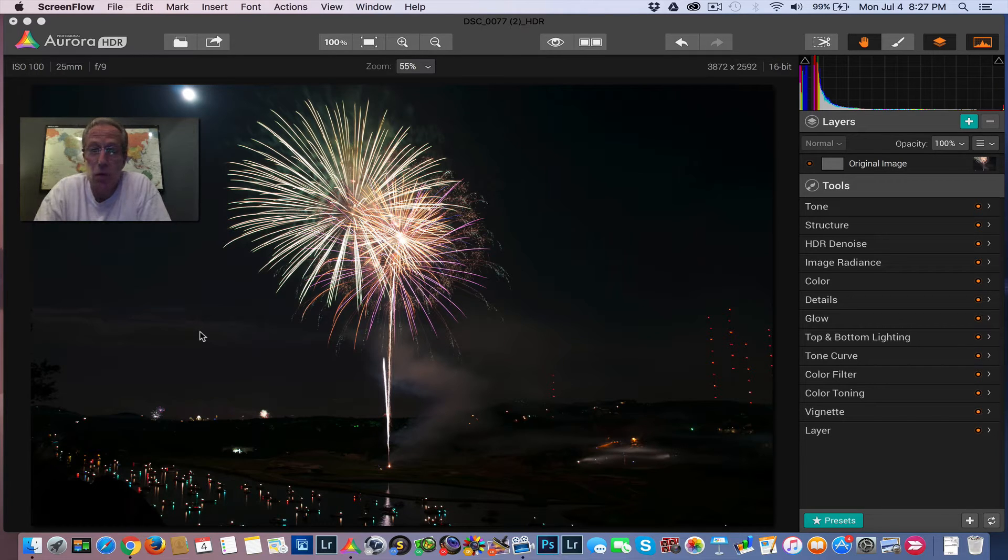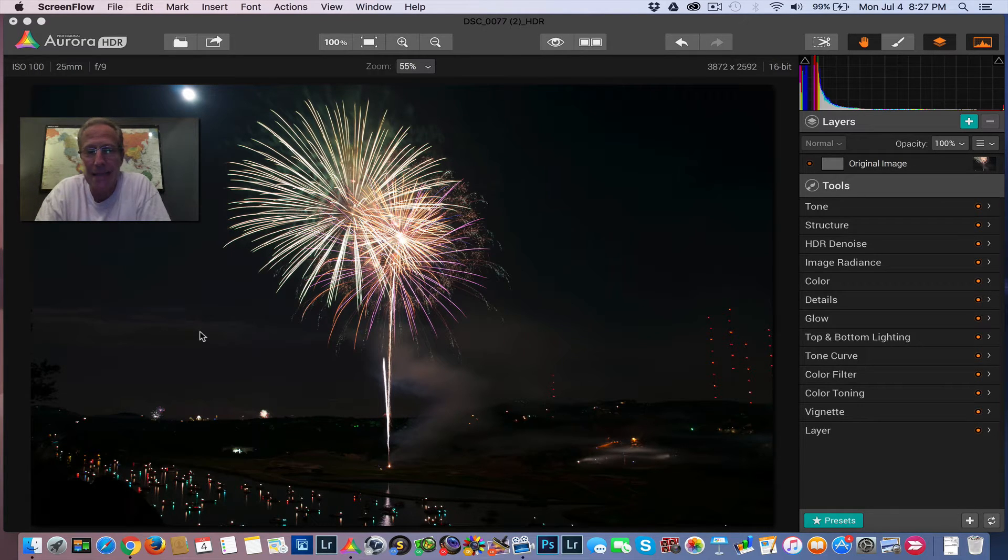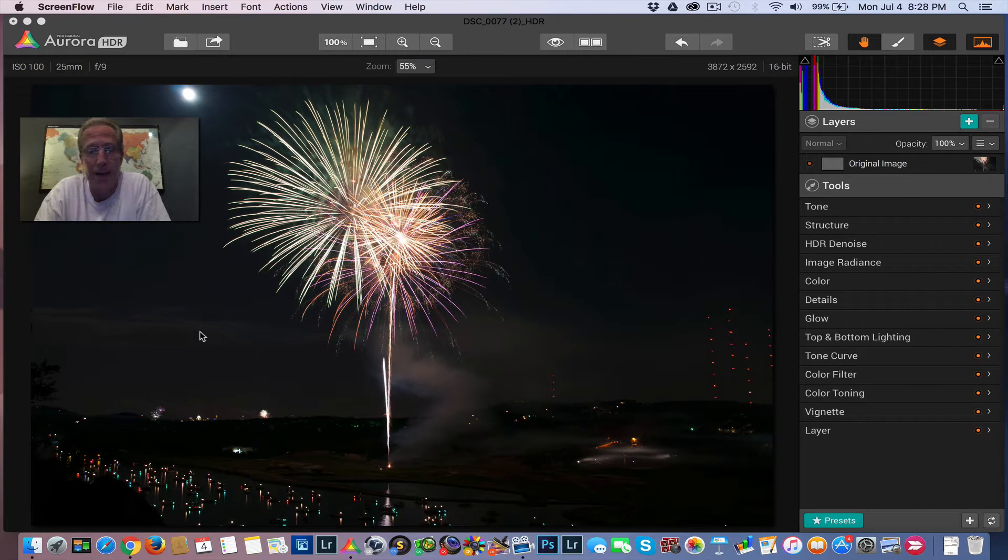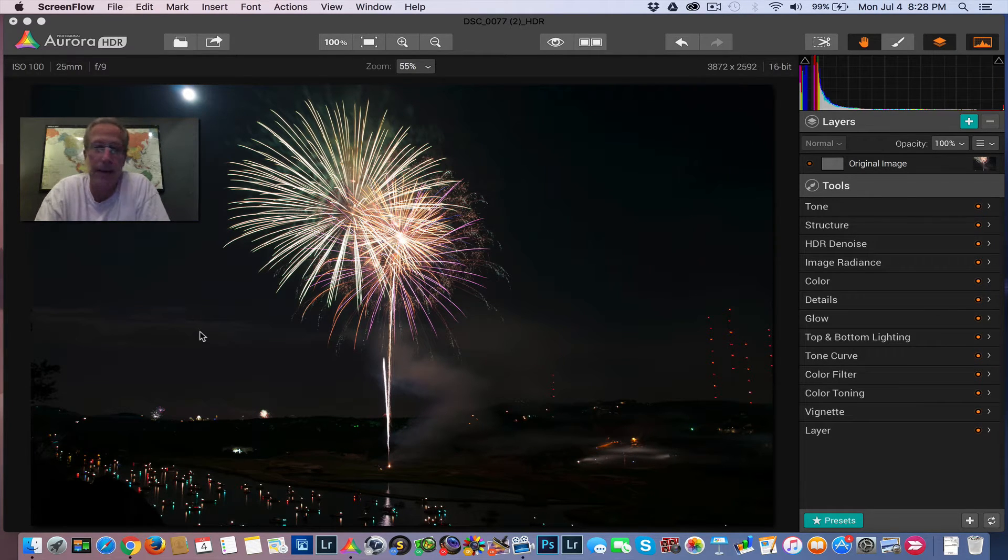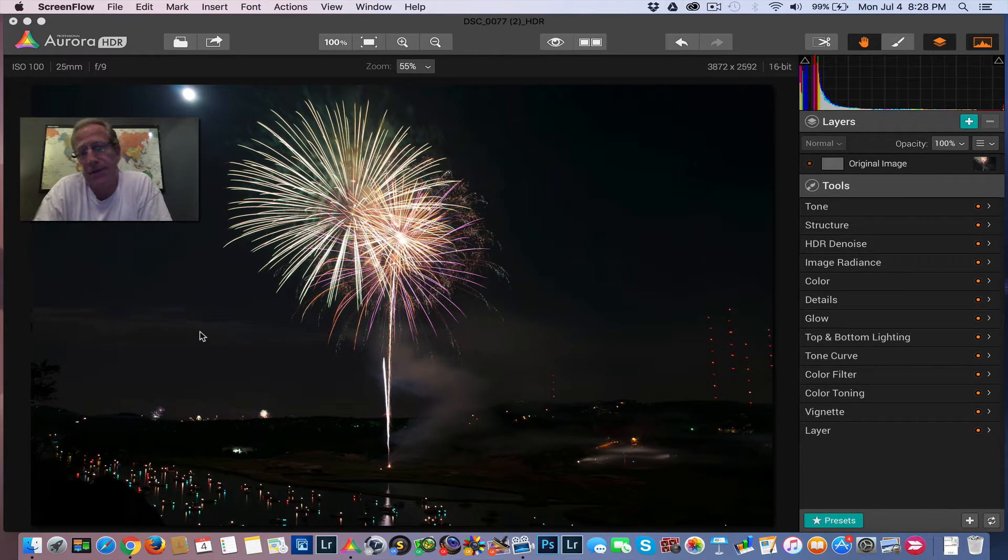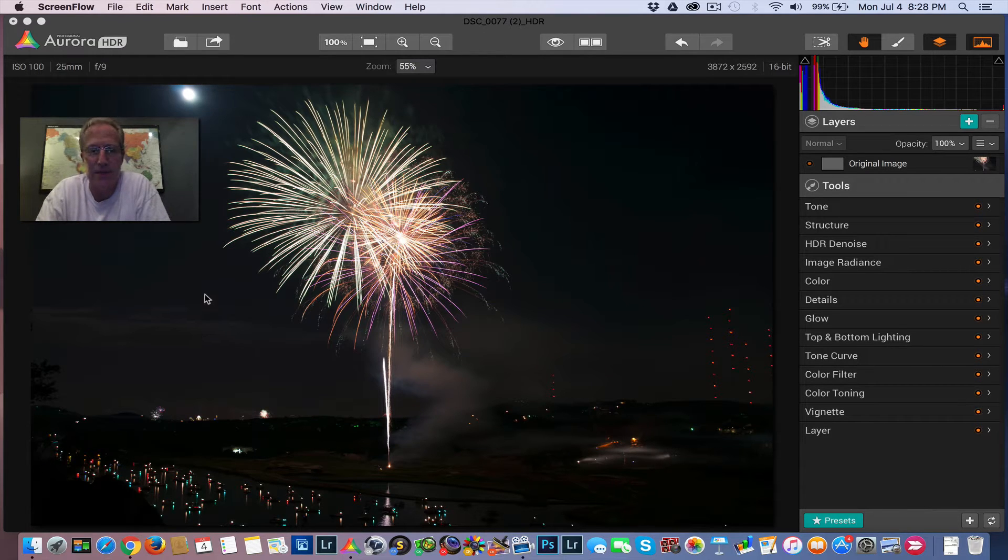I'm still using Aurora HDR, which is the best program on the market for any kind of photo editing. I don't care if it's HDR or single exposure, iPhone, whatever it is. It's fabulous. I love it. I think that's kind of obvious from all the other videos I've done.